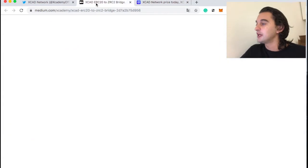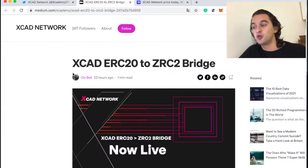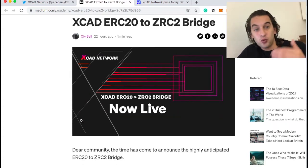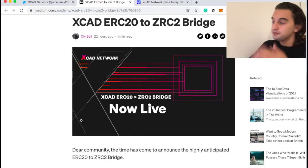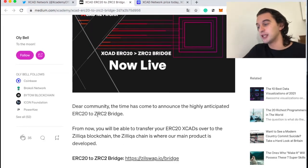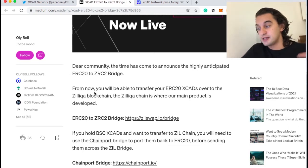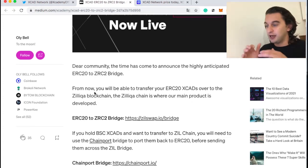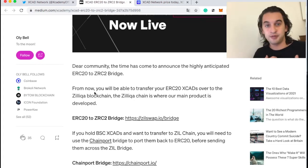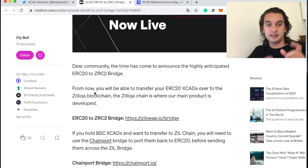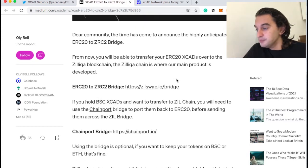This happened a couple of days ago — exactly 22 hours ago from the release of this video. The article says: 'Dear community, the time has come to announce the highly anticipated ERC20 to ZRC2 bridge. From now on you will be able to transfer your ERC20 XCAD over to the Zilliqa blockchain. The Zilliqa chain is where our main product is developed.' I love this — I was a personal investor in Zilliqa and then moved to XCAD, and I love that these two are in the same ecosystem. XCAD is built and powered by Zilliqa.